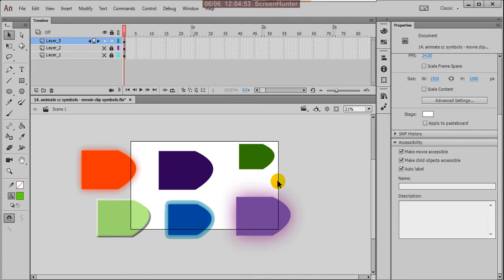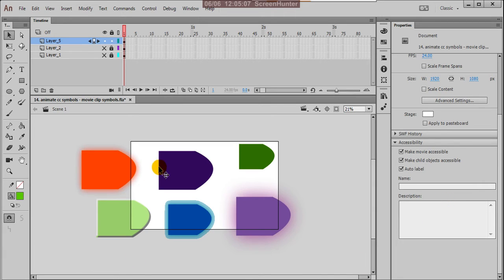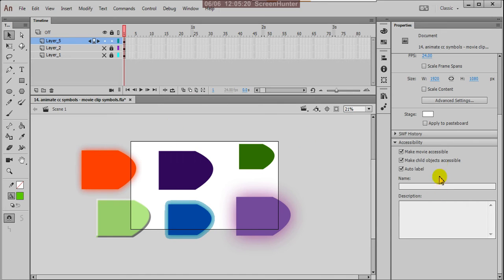These are the effects. When you convert your object into movie clip symbol, only then the effects can display here. This is the method for old versions. For newer versions, even for graphic symbols, when you convert your object into graphic symbol, the filters can display automatically. But for old versions, only for movie clip symbols the filters can display.